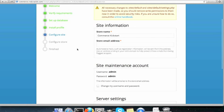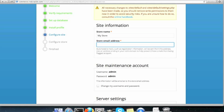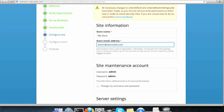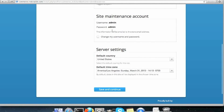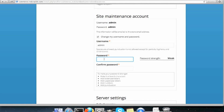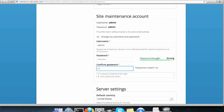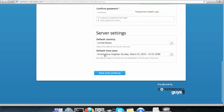On this page, I will write down the basic information about the store. So, if I have a store name, I will say my store. Store email address, I will write it as admin at redcrackle.com. Site maintenance account, I don't like the password admin, I'll change it to what I want. United States, timezone is correct. Save and Continue.